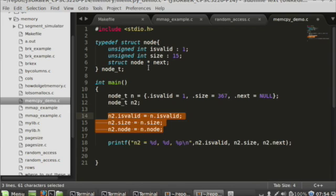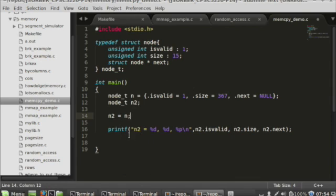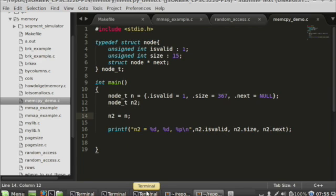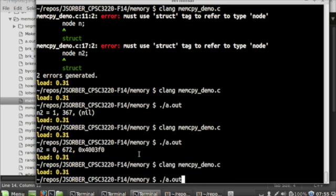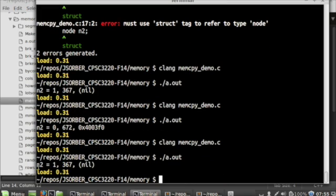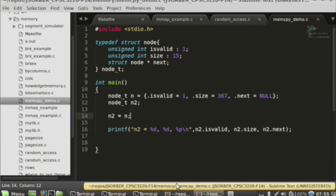One thing that some students don't realize is that in C you can actually just say n2 equals n. I put a printf below that will print out the values of n2. If I run it, you can see sure enough that the things I had put in there did get copied. This is one way to copy two structs that's a bit more compact.